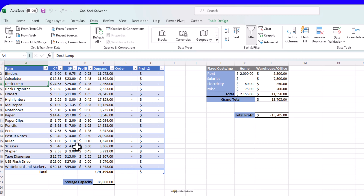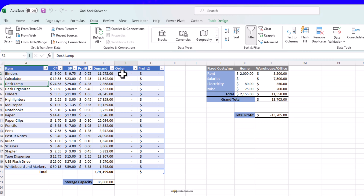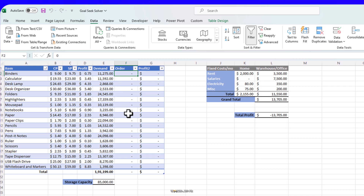Suppliers are ready, warehouse is ready. All we have to do is calculate what we need to order depending on warehouse capacity and, most importantly, maximizing our profit. We know our profit margins per unit. This is the column where we enter the order quantity, and this is where the profit for that particular order is calculated. For example, binders have a demand of 11,275 units — if we order 500 units, we will make $375 in profits when they are sold.